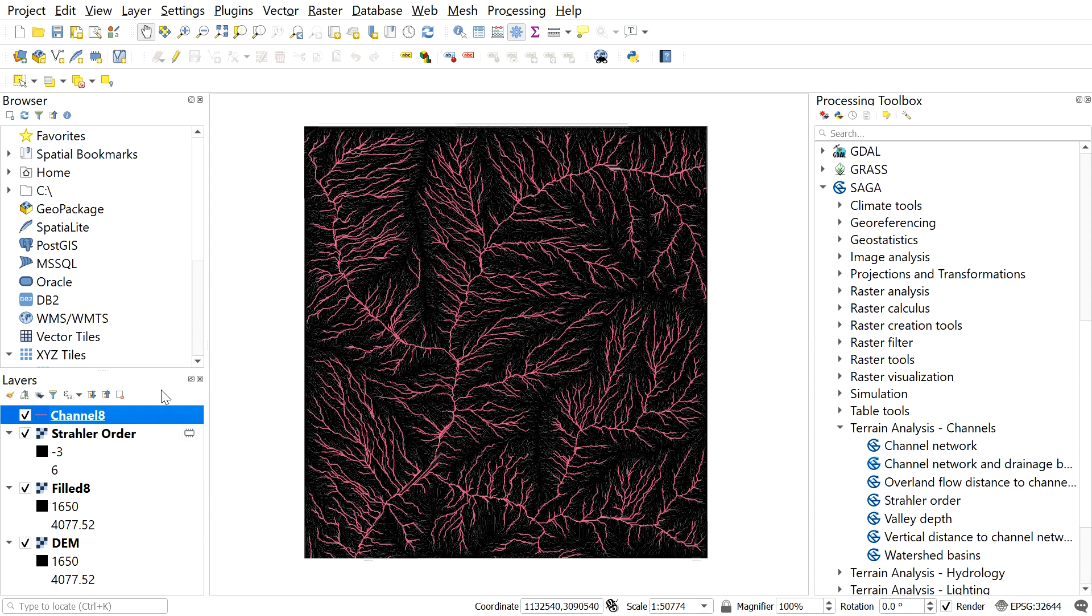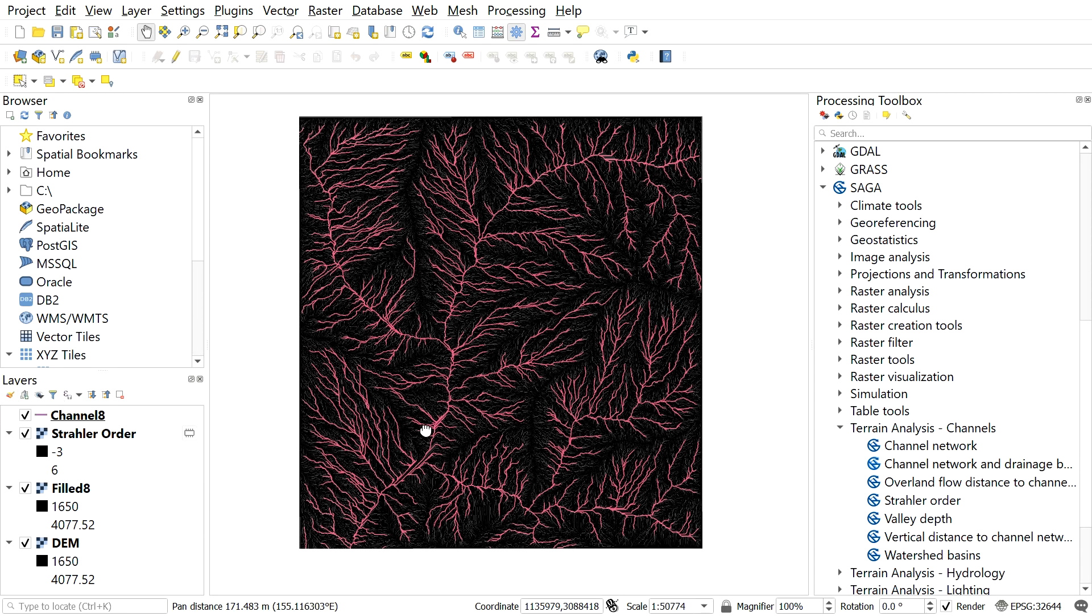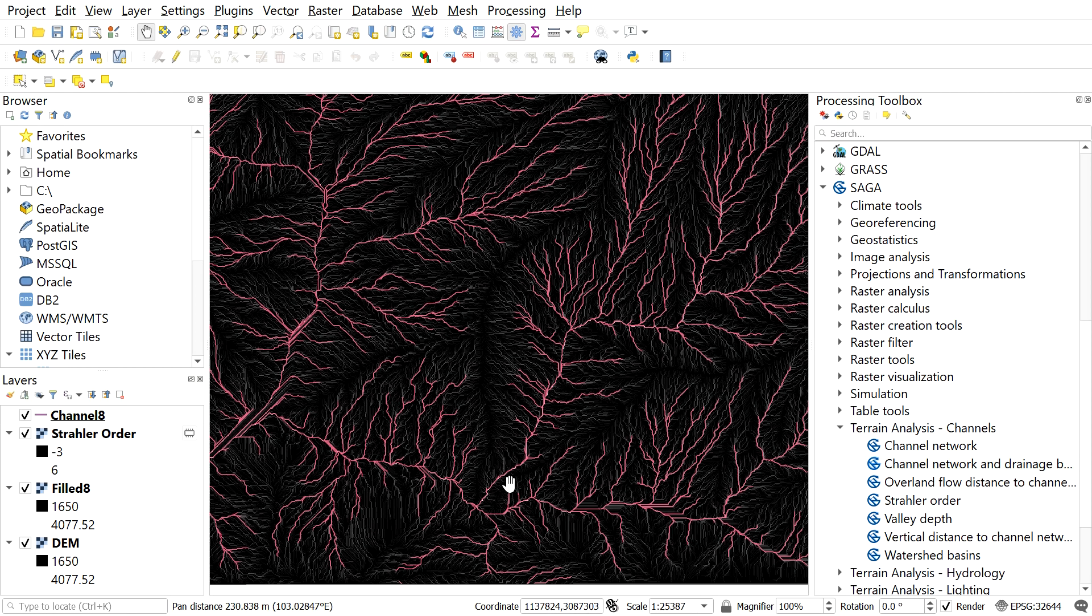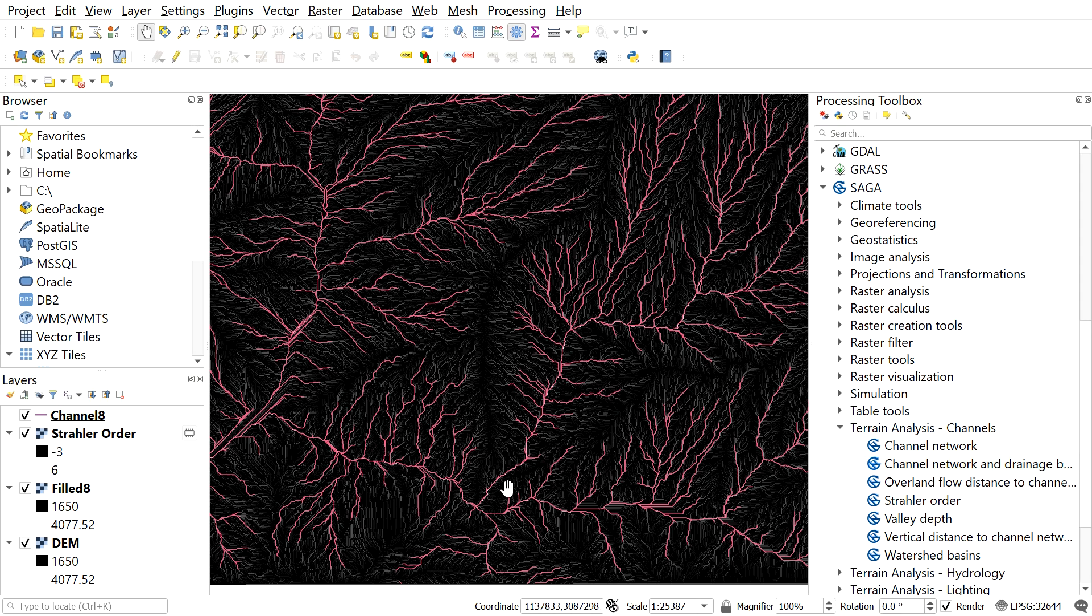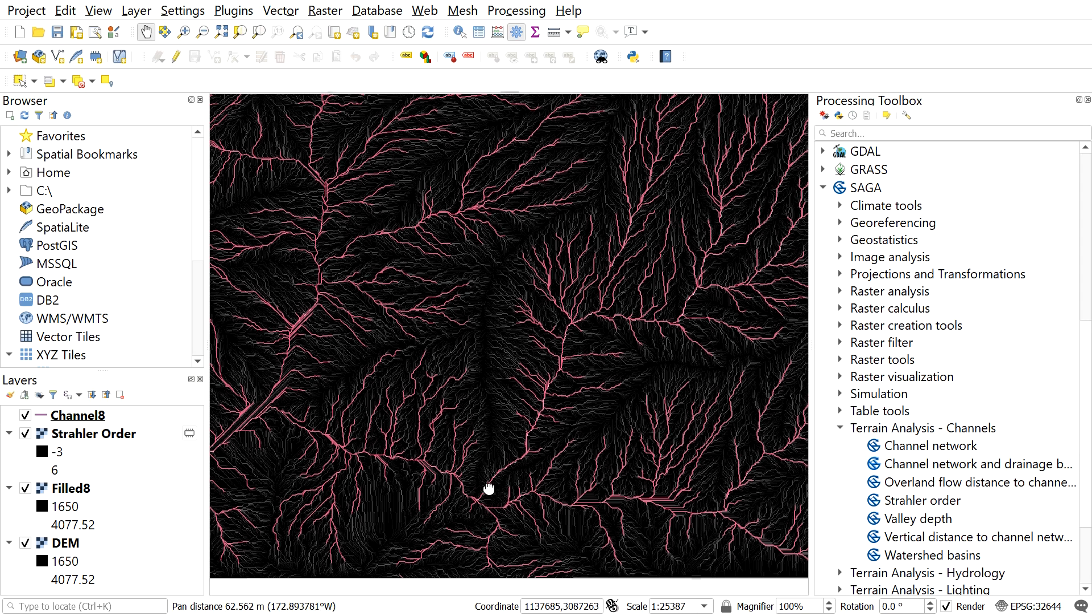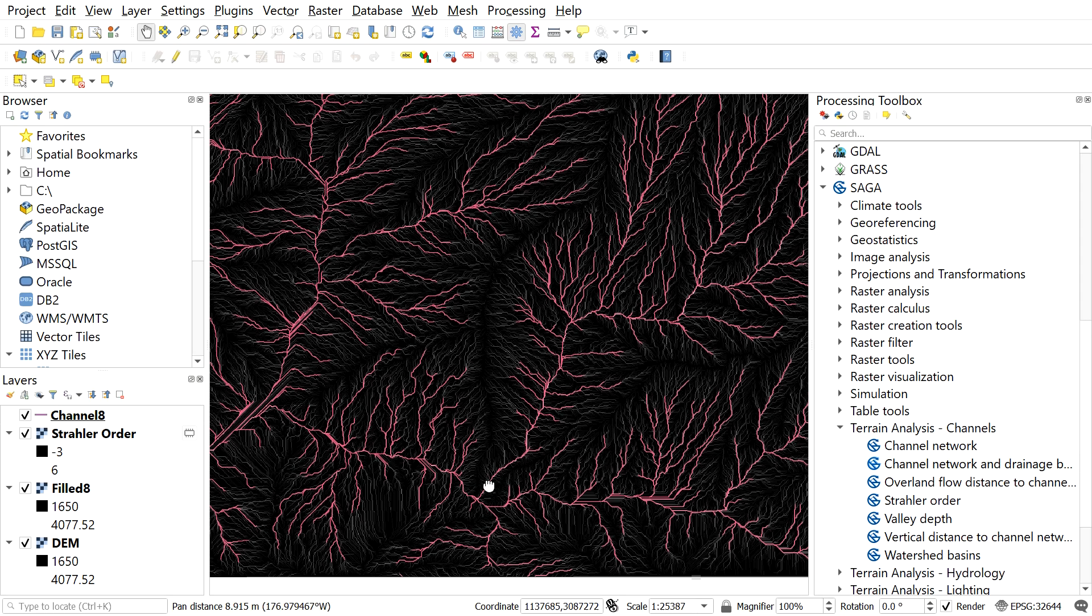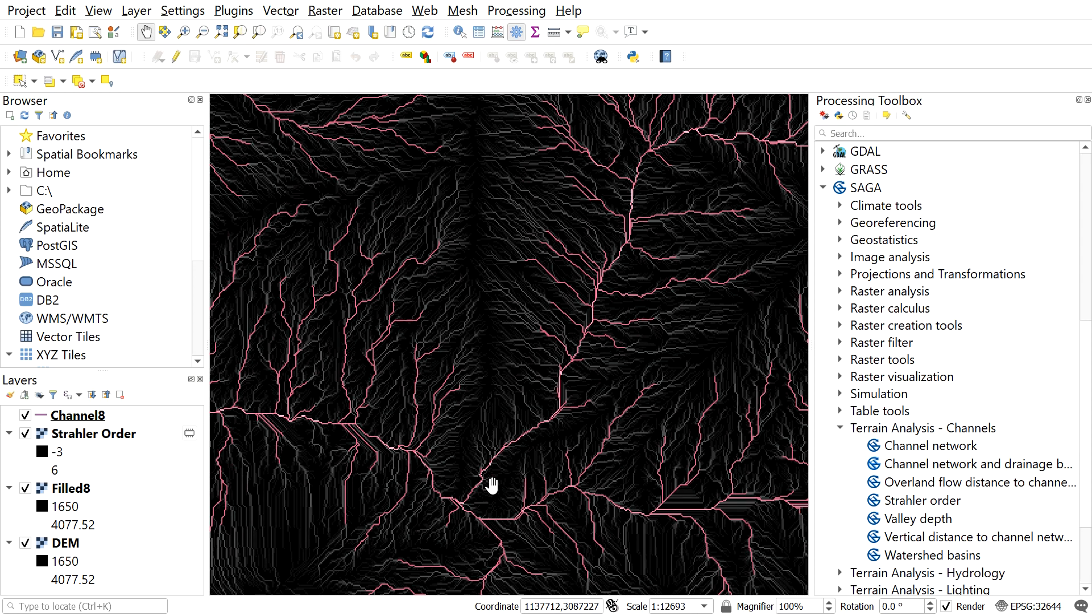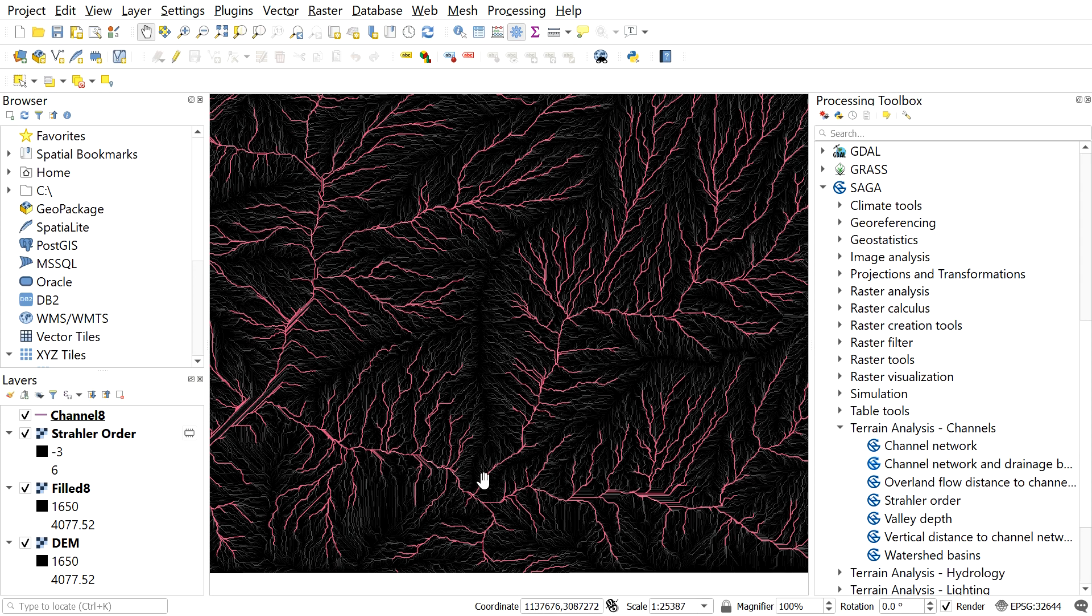So before proceeding to make the watershed or catchment, we should have a clear concept about it. For the example, let's concentrate in this stream alignment. Here from this point, a stream channel passes. All the water which passes through this point is accumulated in certain area. That certain area can be called watershed or catchment. So now let's make a watershed or catchment of this point.